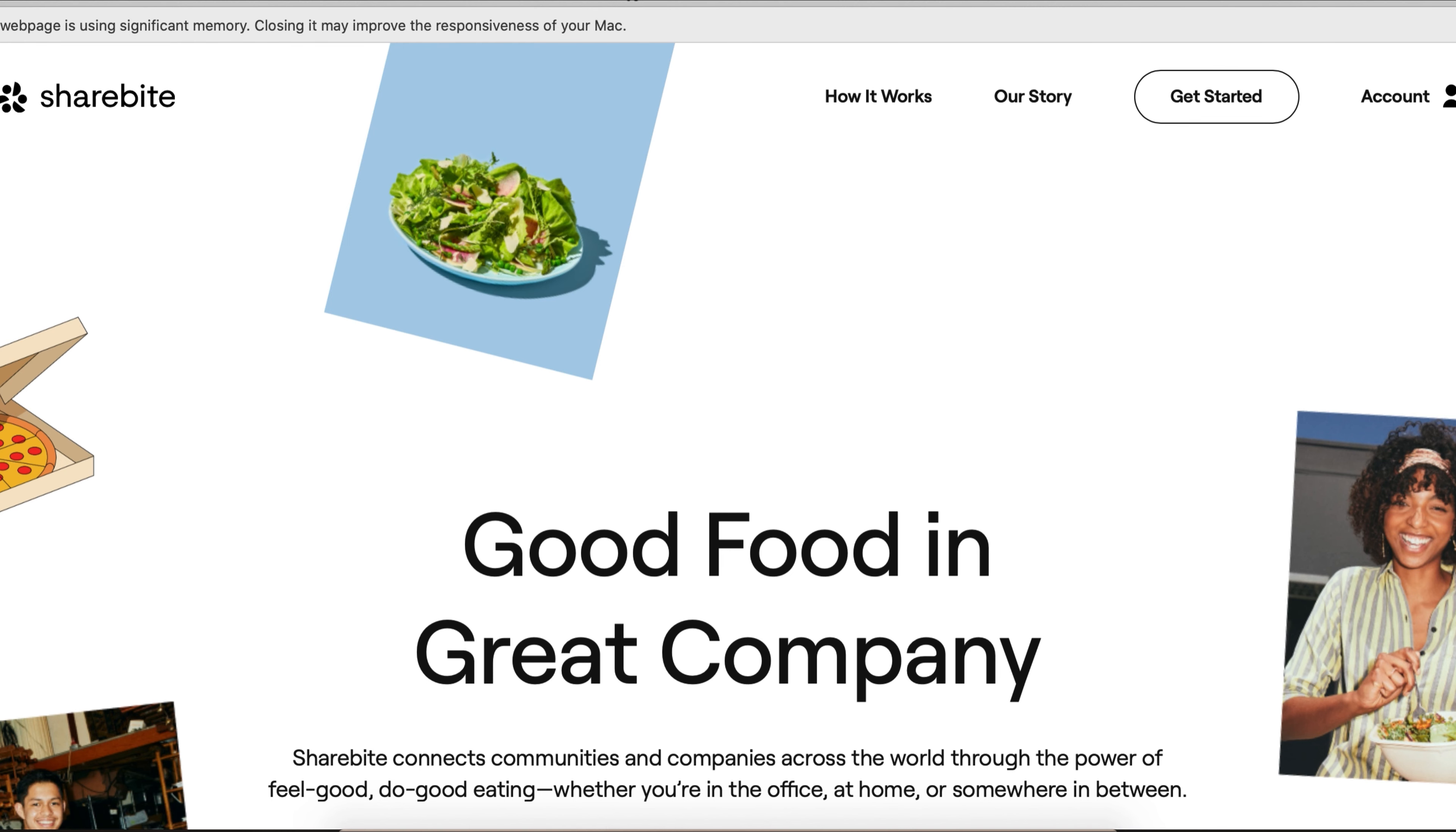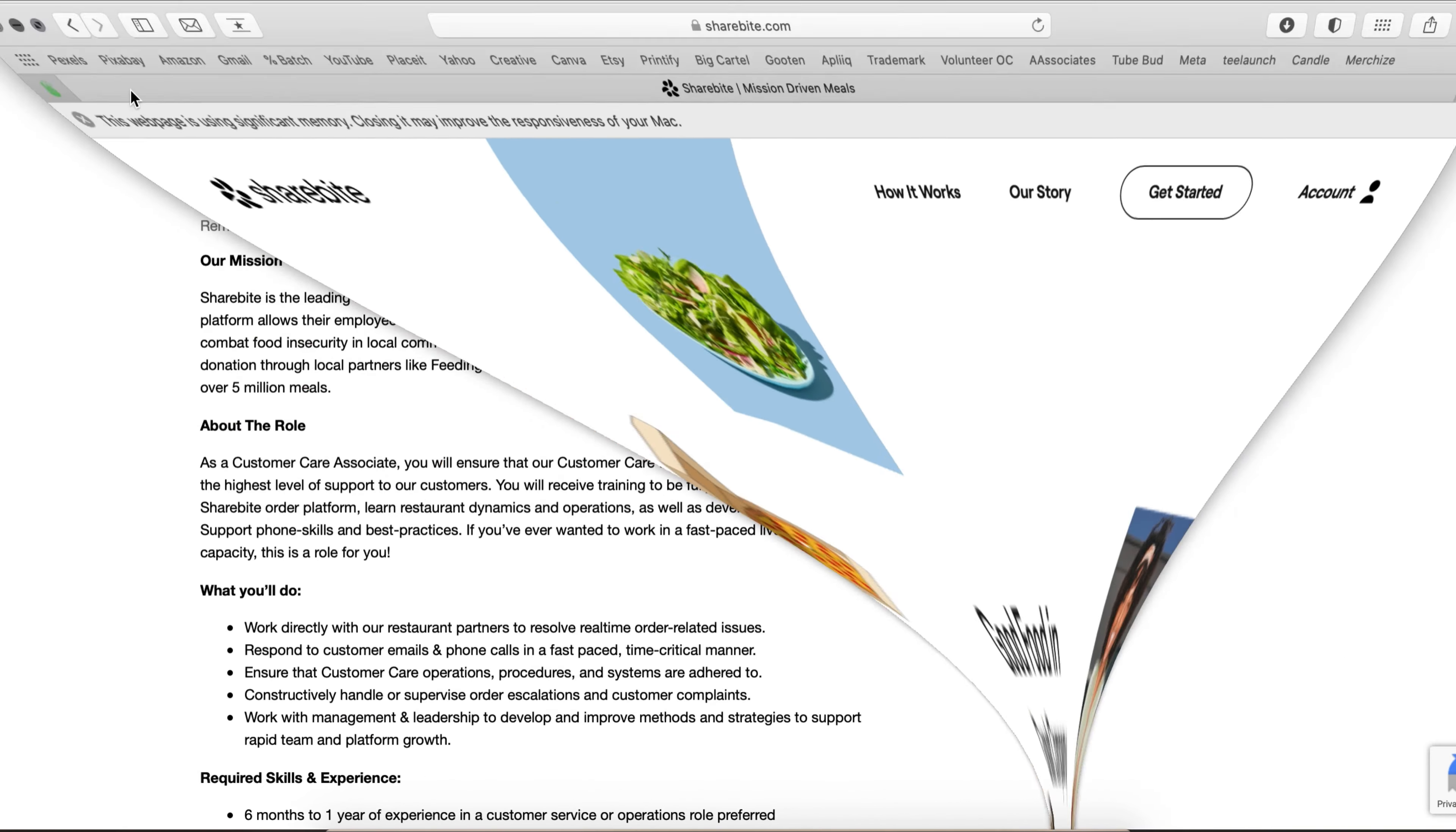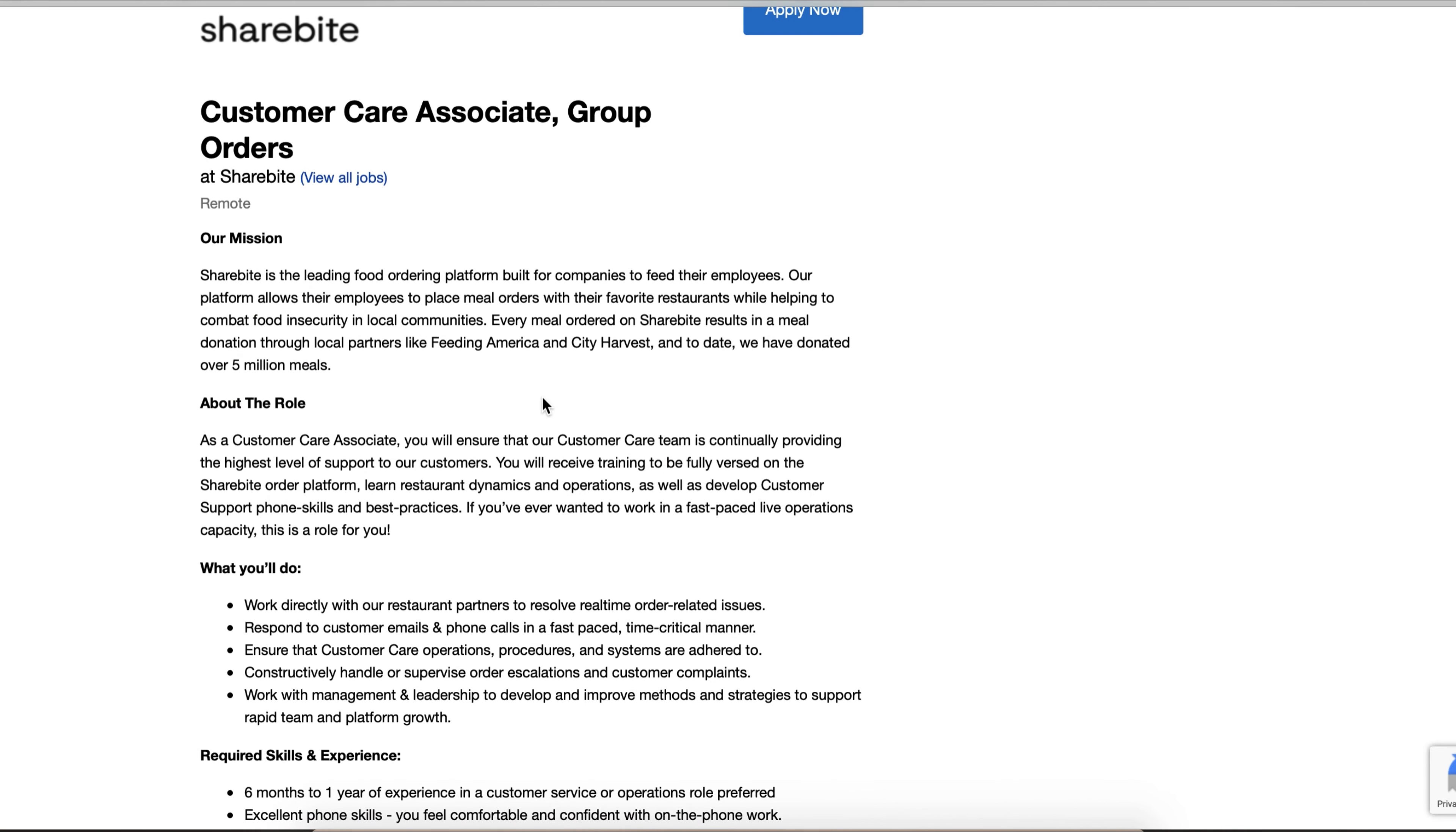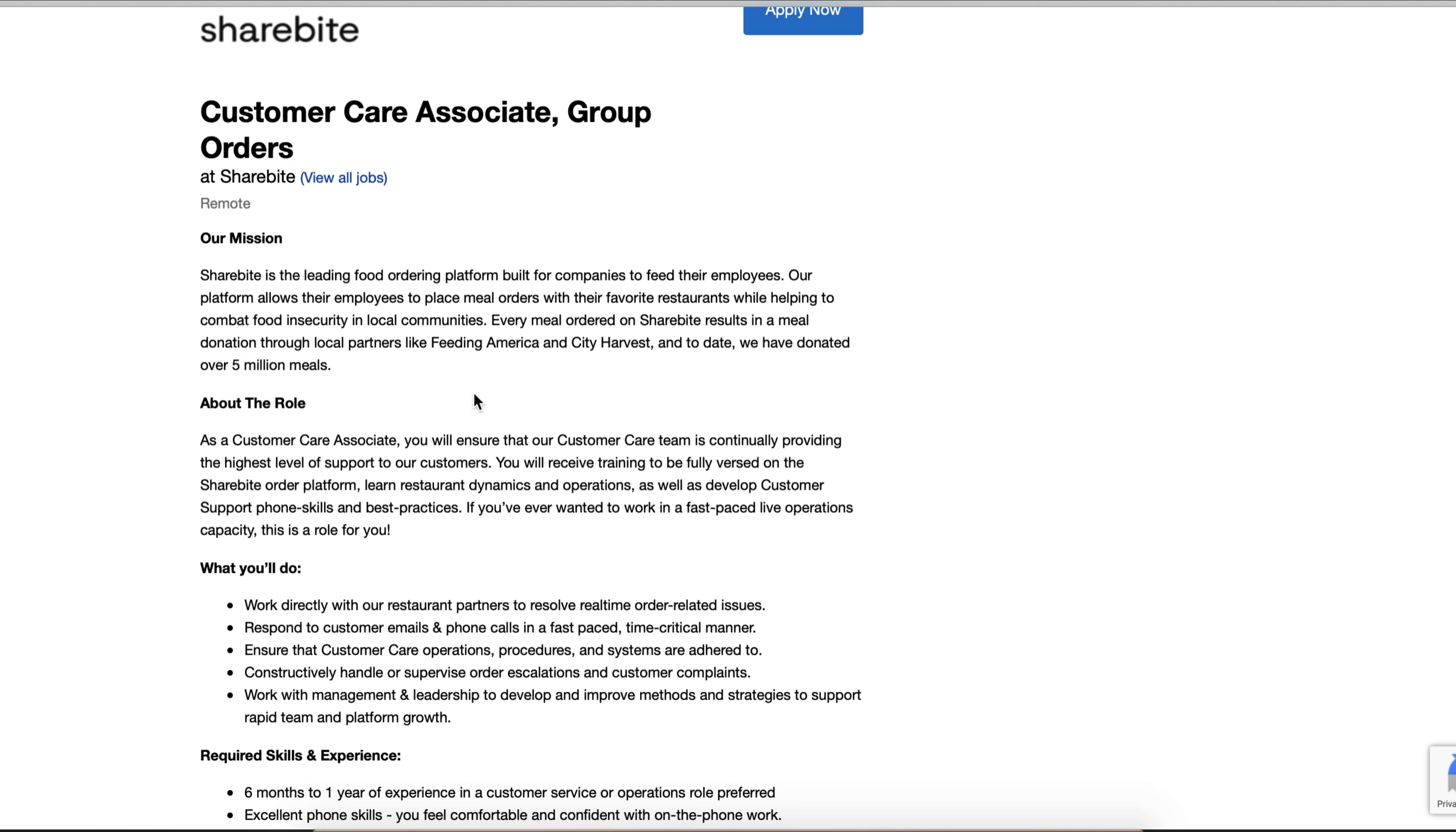This is the position right here - it's the Customer Care Associate Group Orders. This one, again, this is about the company. I'll go through it really quick. Sharebite is a leading food ordering platform built for companies to feed their employees. Our platform allows employees to place meal orders with their favorite restaurants.